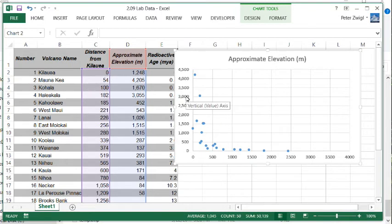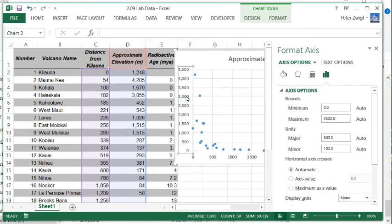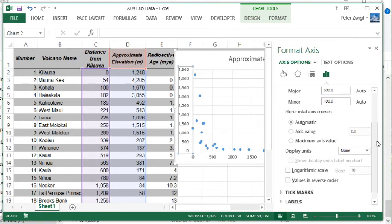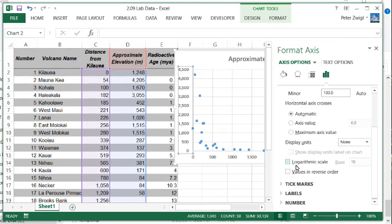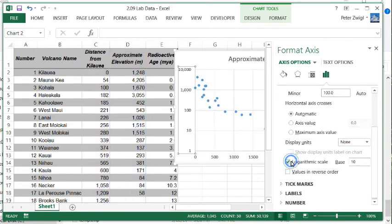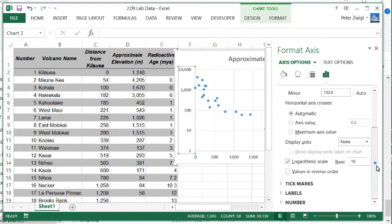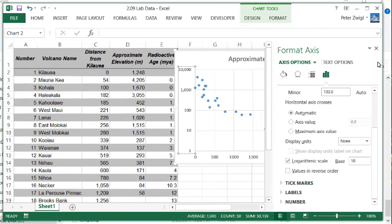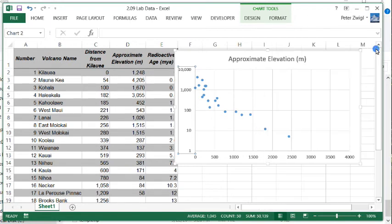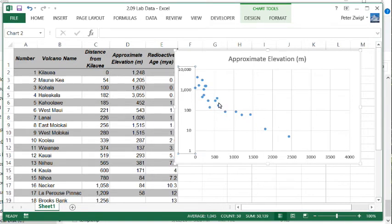Let's change it now to logarithmic. We click on the y-axis and we scroll down there. We have a chance to say logarithmic scale and we use the base 10 always. There's no need to change that. If we look at it now, we'll see it seems to follow a linear trend on a logarithmic scale.